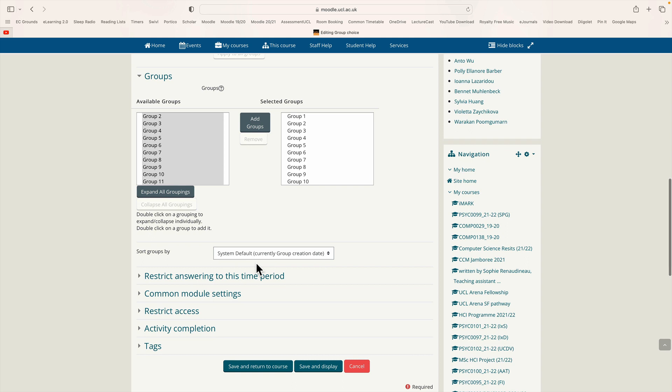And if I click save and return to course it will allow the students to click on this tool and choose one of these 10 groups. The membership will be limited to seven people so once a group is complete it won't accept any more members. Of course there's going to be one group with a few extra members. So save and return to course.